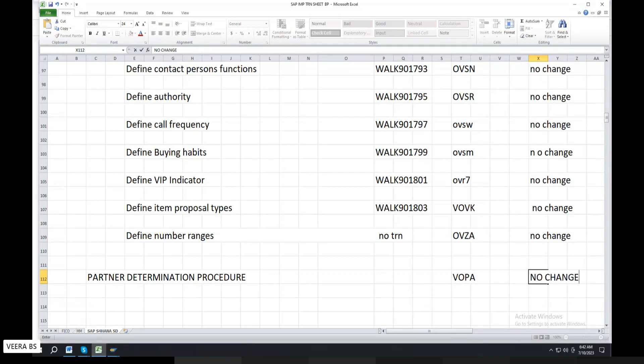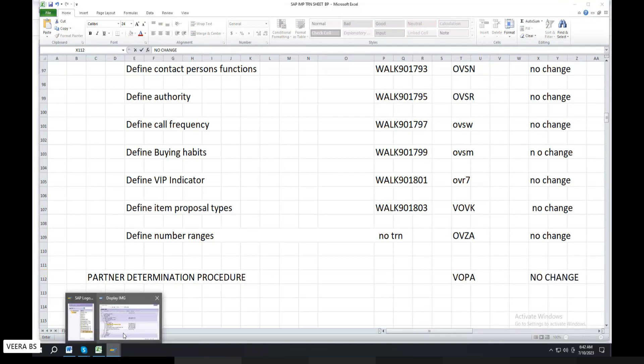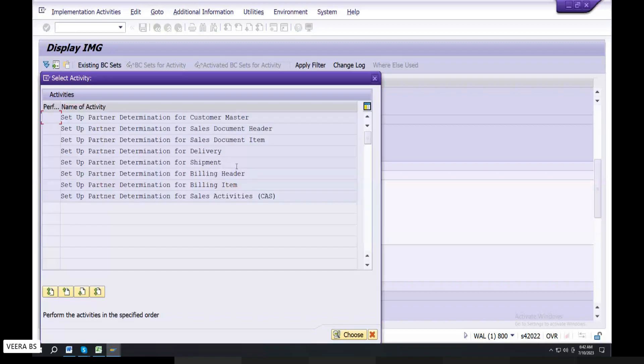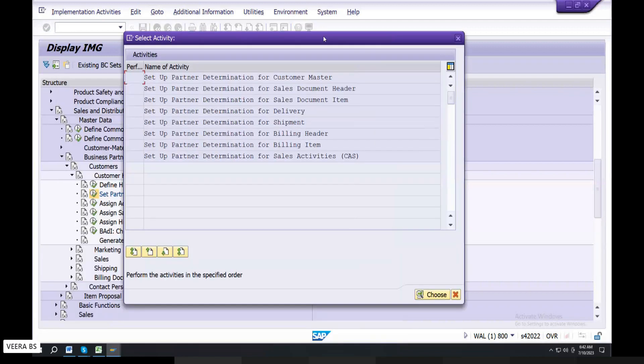Partner Determination Procedure — double-click. Here is the header level, item level, table level, delivery level, and shipment level.